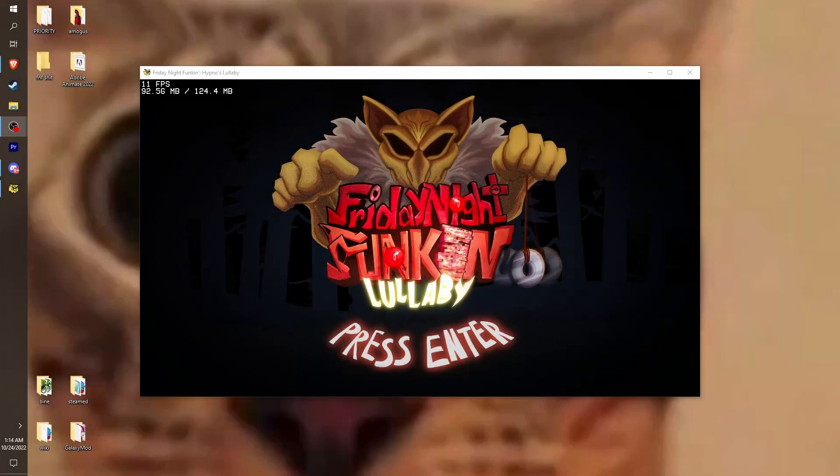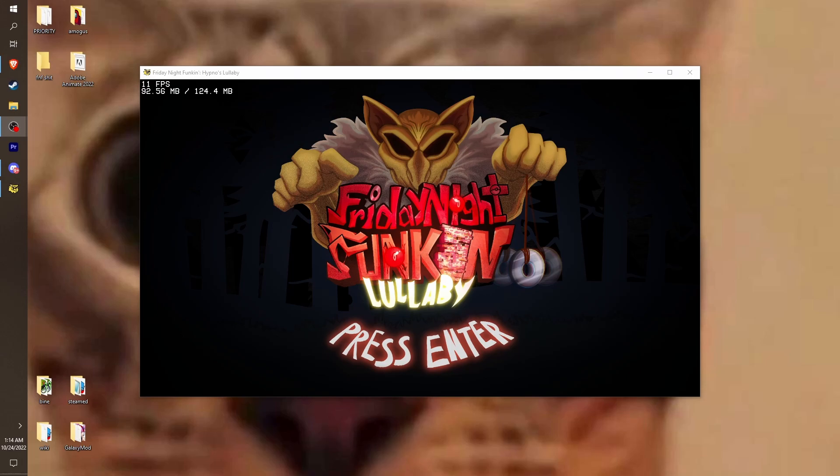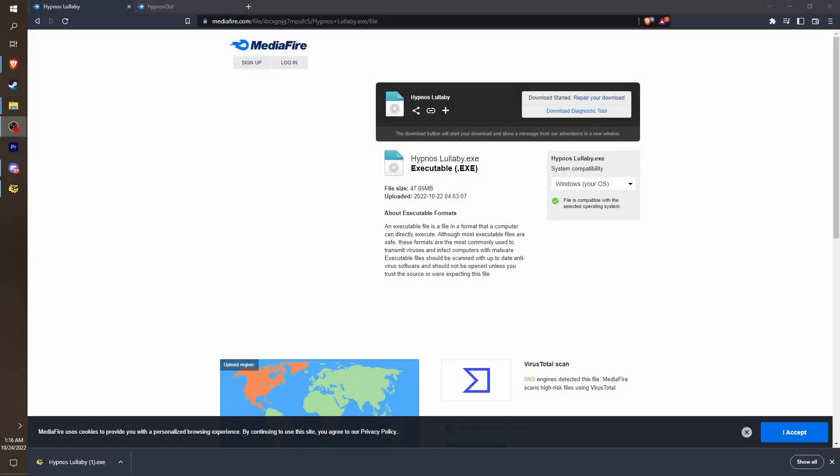Hey guys, I've seen people complain about lag and also no options menu in Lullaby, so I just decided why not show how to fix those. So yeah, the main thing that people are complaining about is no options.